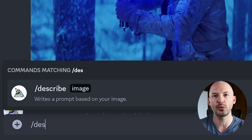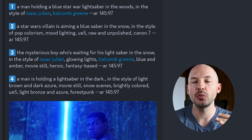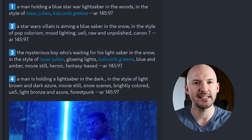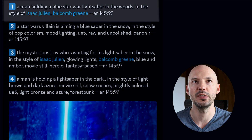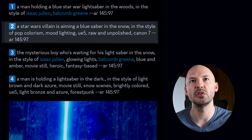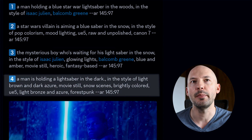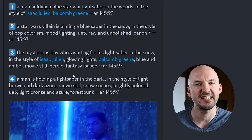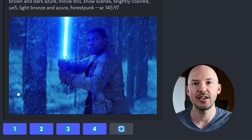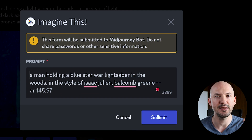In your prompt box you're going to hit forward slash describe. Now as long as you have the picture saved on your computer, you can select it and Midjourney will do its best to describe what it sees. It will give you four prompts: a man holding a blue Star Wars lightsaber in the woods; a Star Wars villain aiming a blue saber in the snow; the mysterious boy who's waiting for his lightsaber in the snow; a man holding a lightsaber in the dark. You can click on the numbers at the bottom that correspond to those prompts, hit submit, and Midjourney will run these prompts for you.